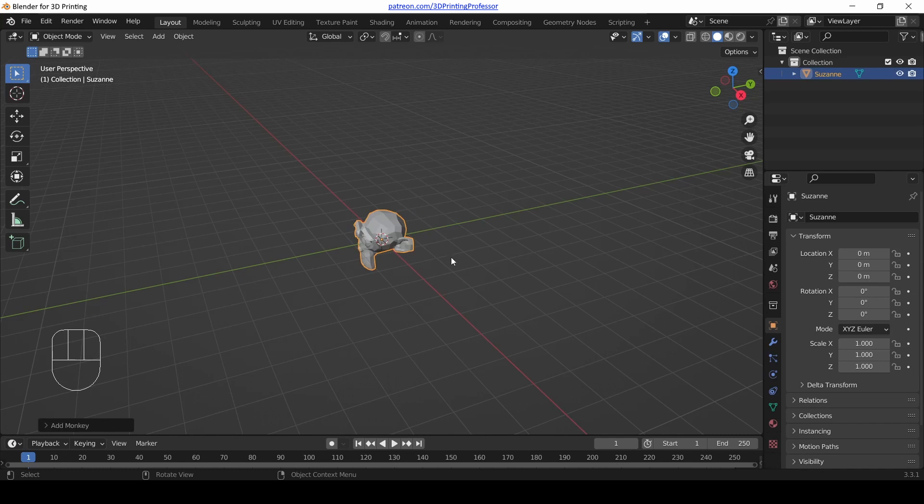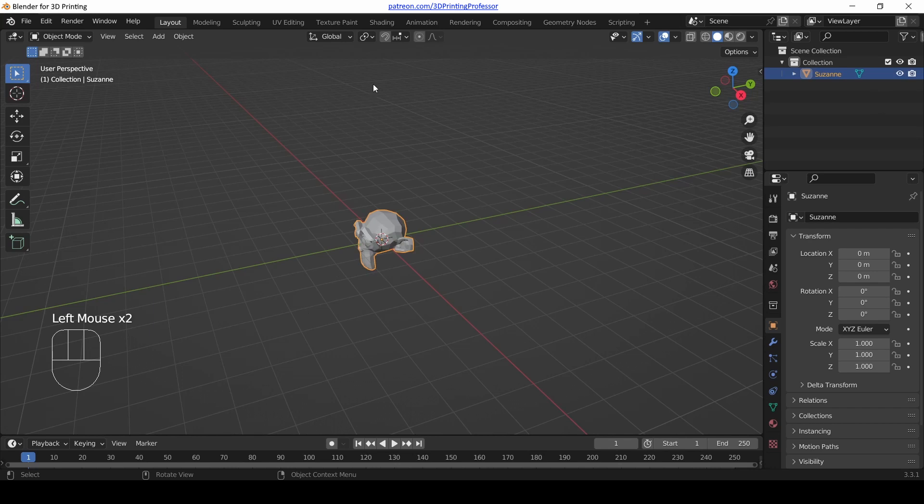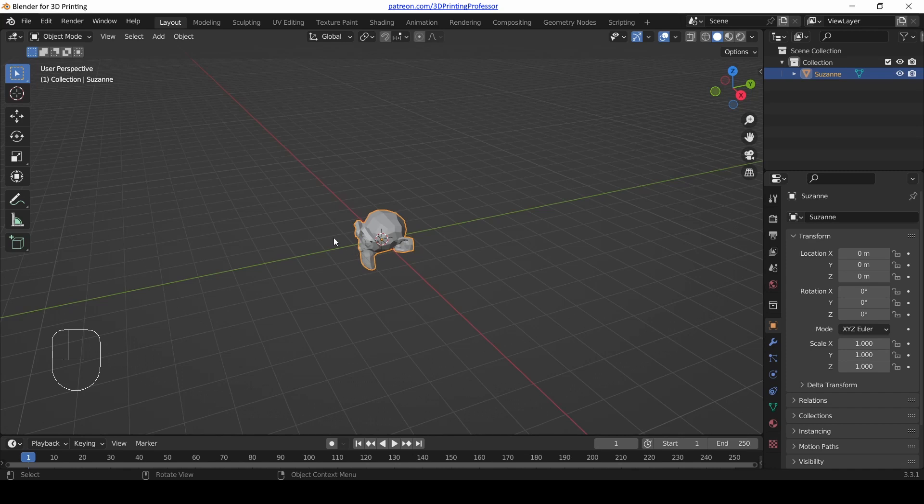Now the problem with modeling anything in 3D is that our tools are actually 2D. Your mouse moves forward and backward, left and right on your table. Also our screen is flat too, it's really only 2D. So how do we tell the computer that we're wanting to do things in 3D and how do we make sure that it looks good from every angle? Well, the first thing we got to learn to do is to change our view.